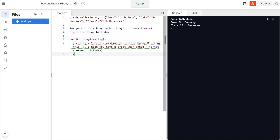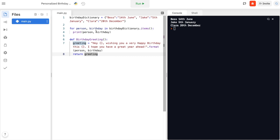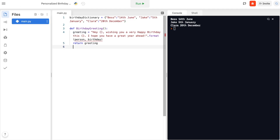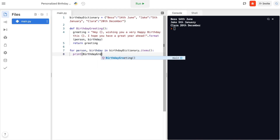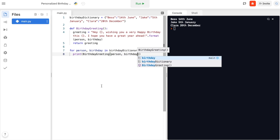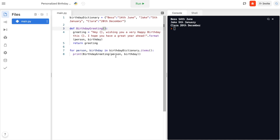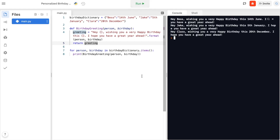We say 'return greeting', where 'greeting' is the variable holding our formatted string. Then I'll move the for loop to the end and instead of just printing the person and birthday, I'm going to pass them into our birthday_greeting function and print the result. So we say: print(birthday_greeting(person, birthday)). We need to specify the same variable names inside the function definition so they match up — as you can see when I highlight them they're highlighted as the same variables.